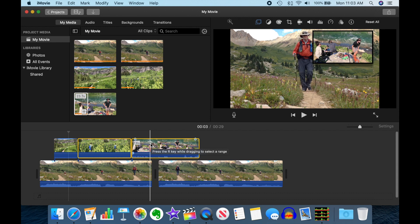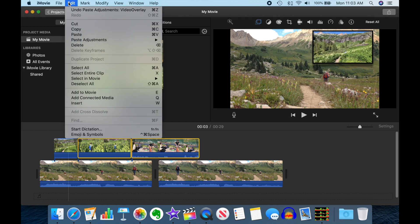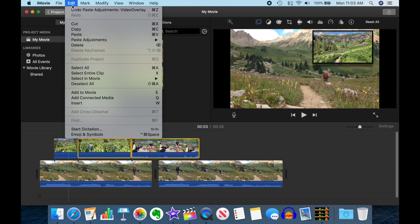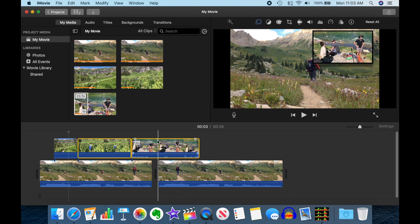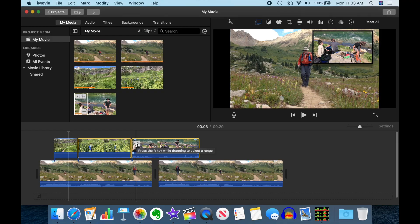This is a very easy way of doing this. There is a shortcut key, which is Option-Command-U, but quite honestly this is something I don't use very often so I don't remember the shortcut key. It's very easy just to go up to the menu bar: Edit > Paste Adjustments > Video Overlay Settings, and you're all done. Now we have a very nice, consistent set of picture-in-picture insets.